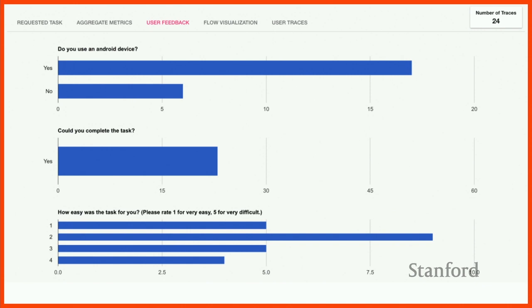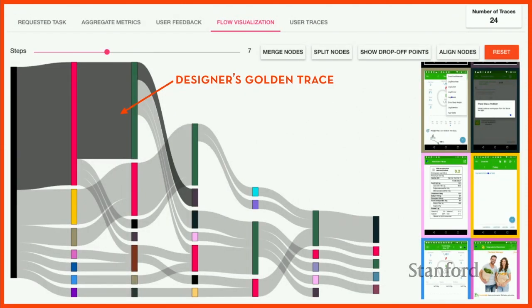We also aggregate answers to feedback questions, giving insight about users — whether they've used an Android device before, whether they've used the app before. This is customizable for the designer. We also provide a flow visualization interface. The dark gray shows the designer's golden trace — how the designer intended someone to do the task. Everything else is a deviation. Even though completion rate was 100%, not everyone is doing the task as efficiently as possible.